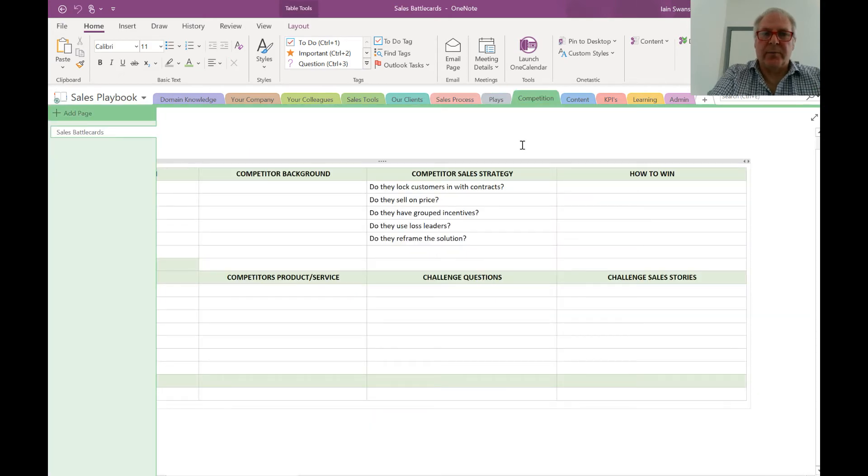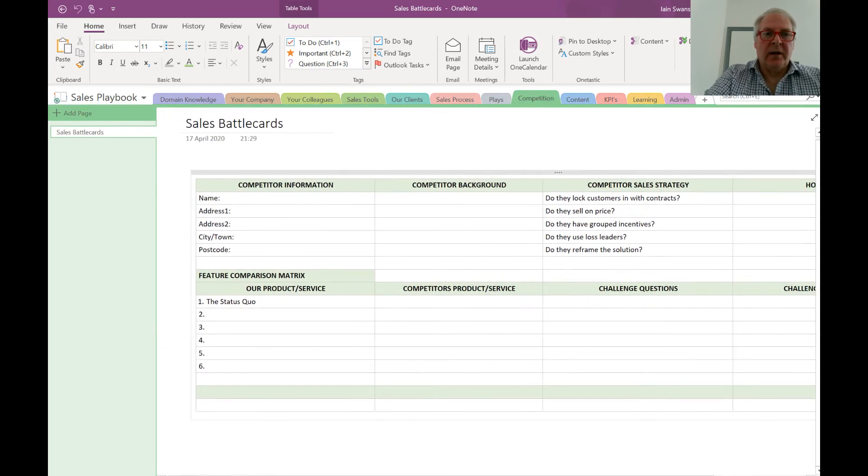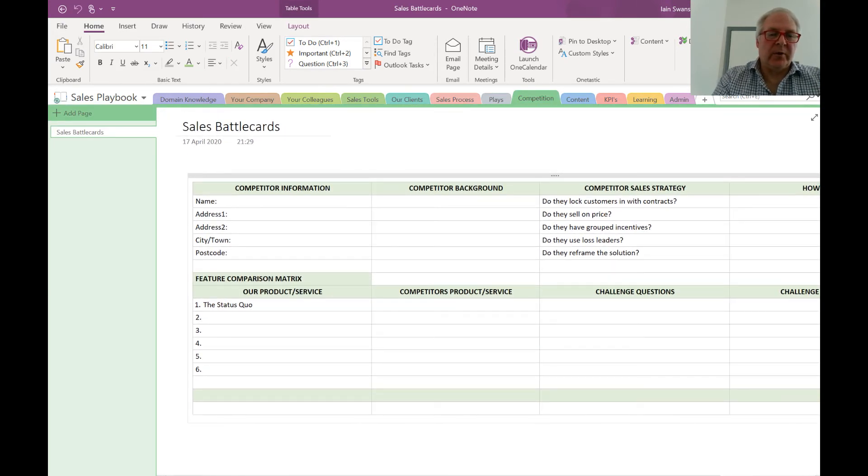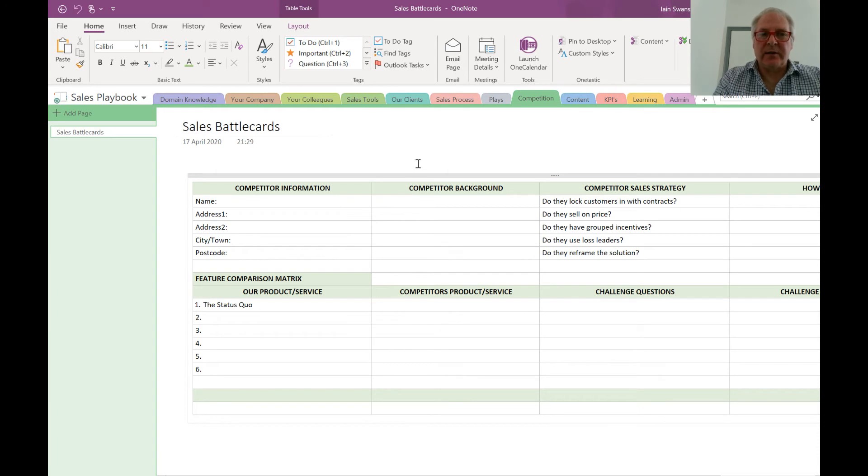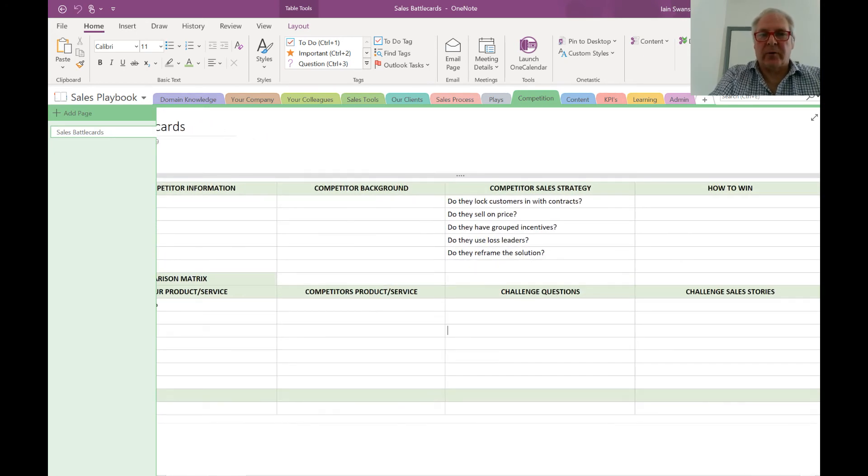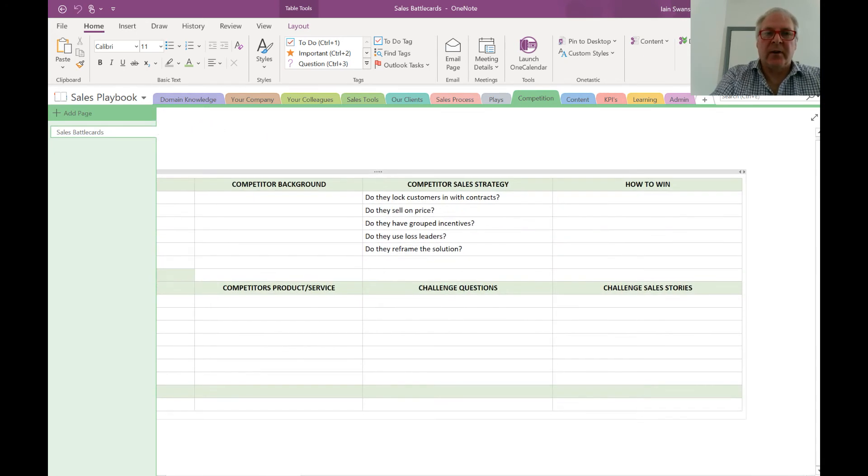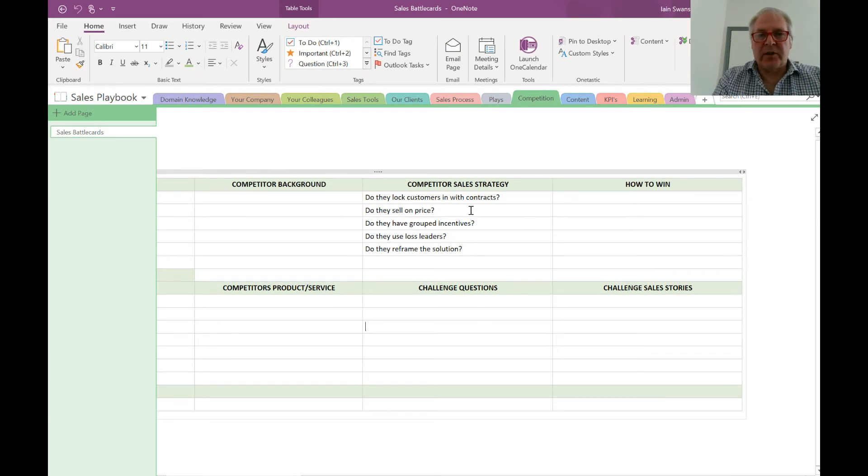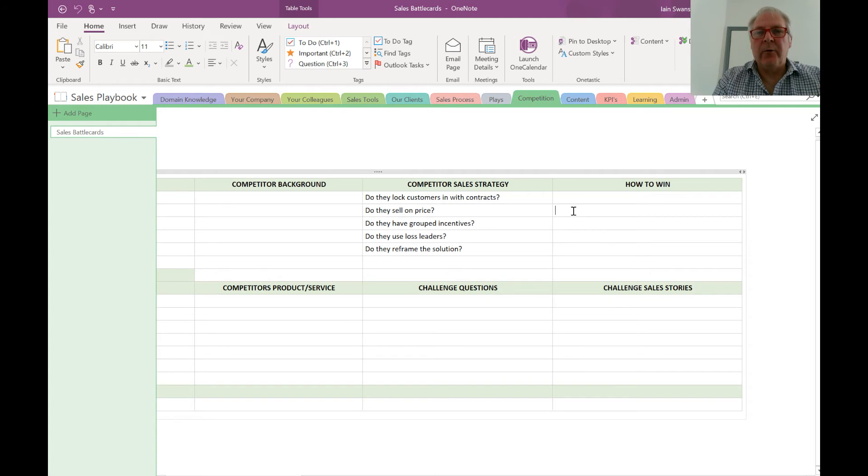Next up is competition. Here we use what we call sales battle cards, and these are fantastic tools to put information on our competitors, to document the competitor's sales strategy, and more importantly, how we're going to win when we are competing against our competitors.